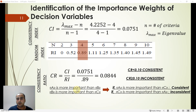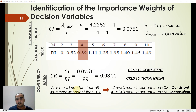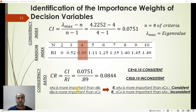To understand what consistency means: suppose we have three decision variables A, B, and C. If the decision maker says A is more important than B, and B is more important than C, then for consistency, A must also be more important than C. If instead the decision maker says C is more important than A, that would be inconsistent based on the previous pairwise comparisons. Thank you everybody.